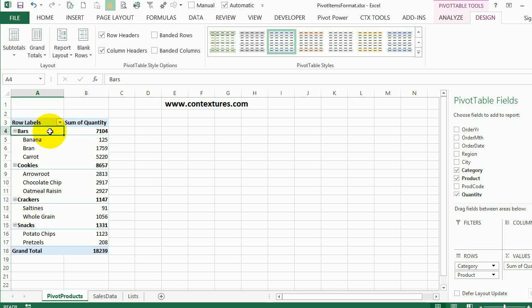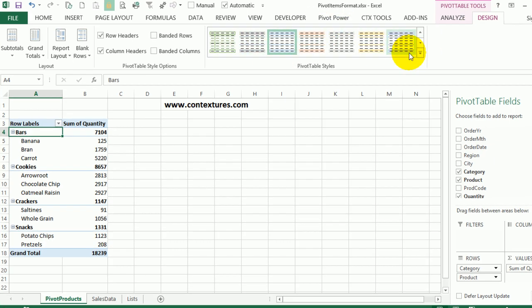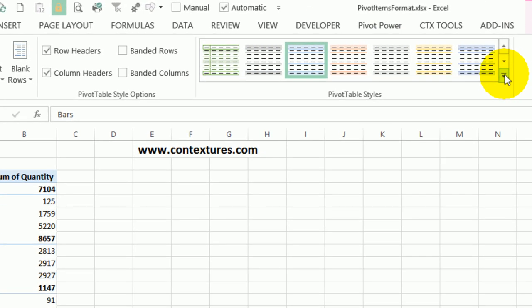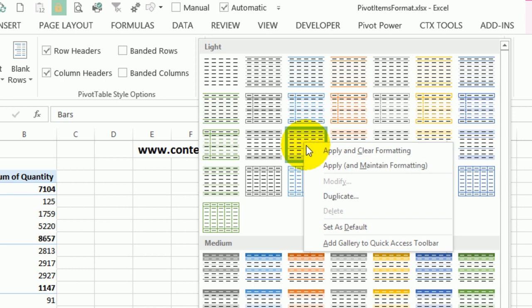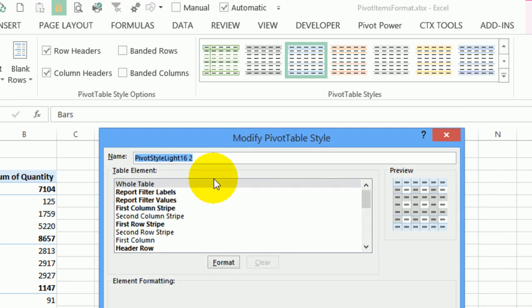And to change this style, I'm going to go again to the design tab. And here are all the pivot table styles. If I click the arrow, I can see highlighted is the one that I'm using, pivot style light 16. Now if I right click on that, I can't modify it. But I can duplicate that style and create my own. So I'll click duplicate. And I can now make a name for it, it just put a two at the end of the existing name.